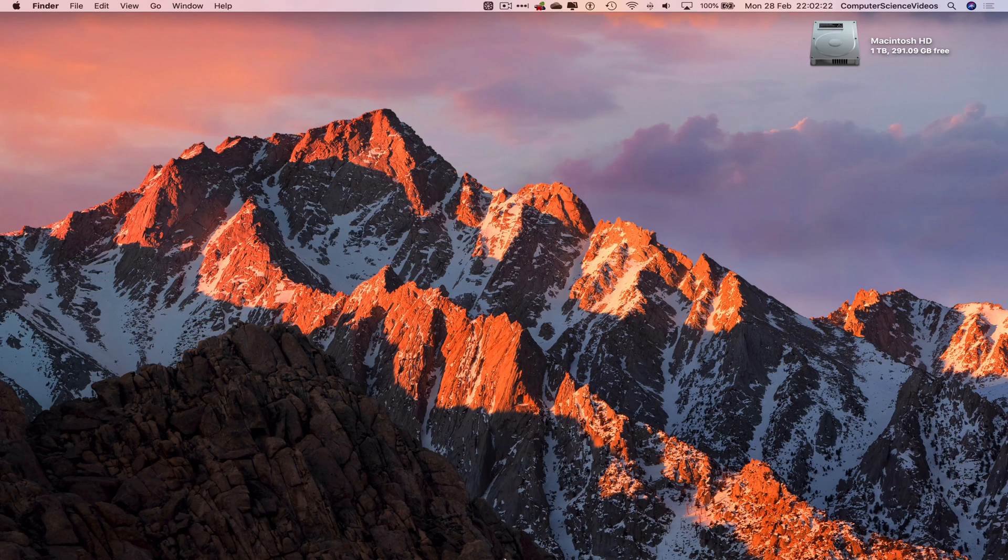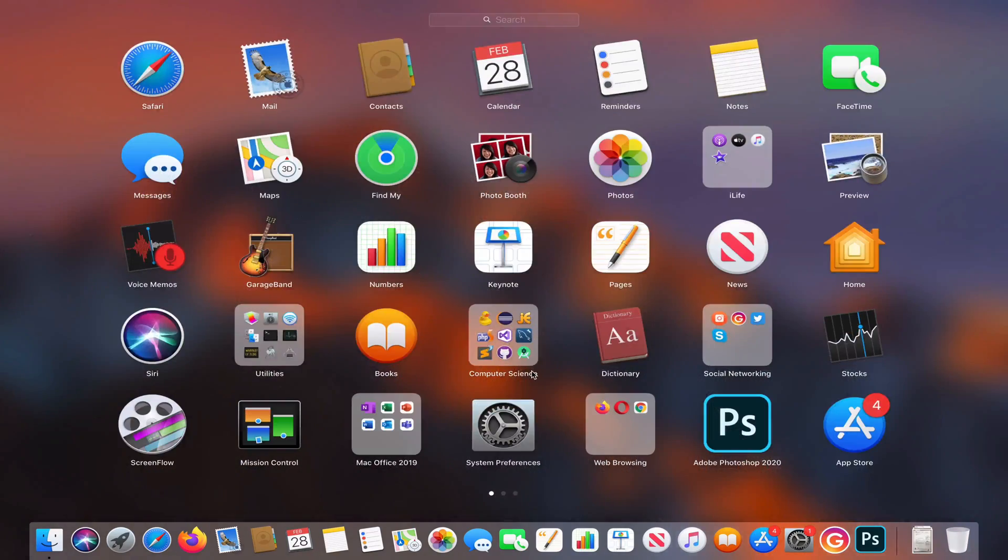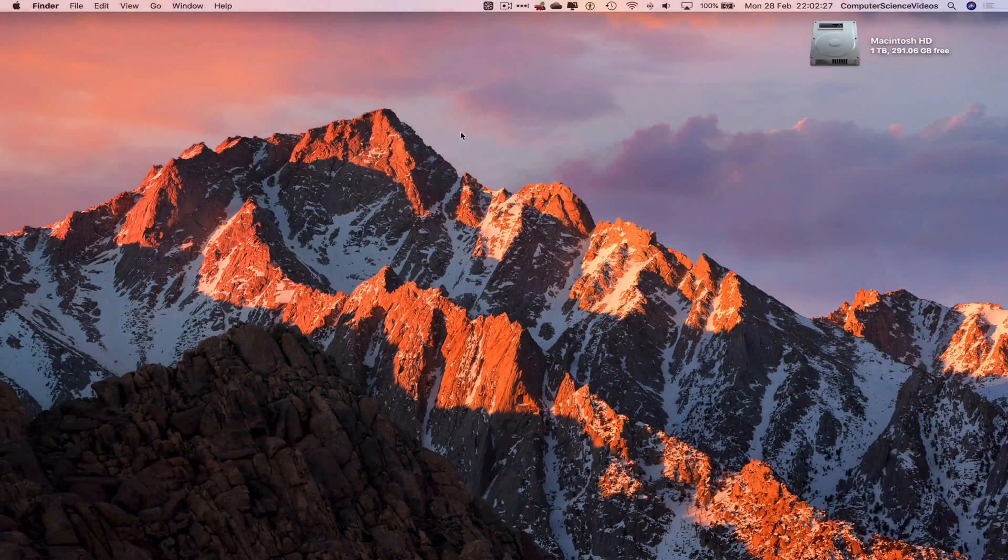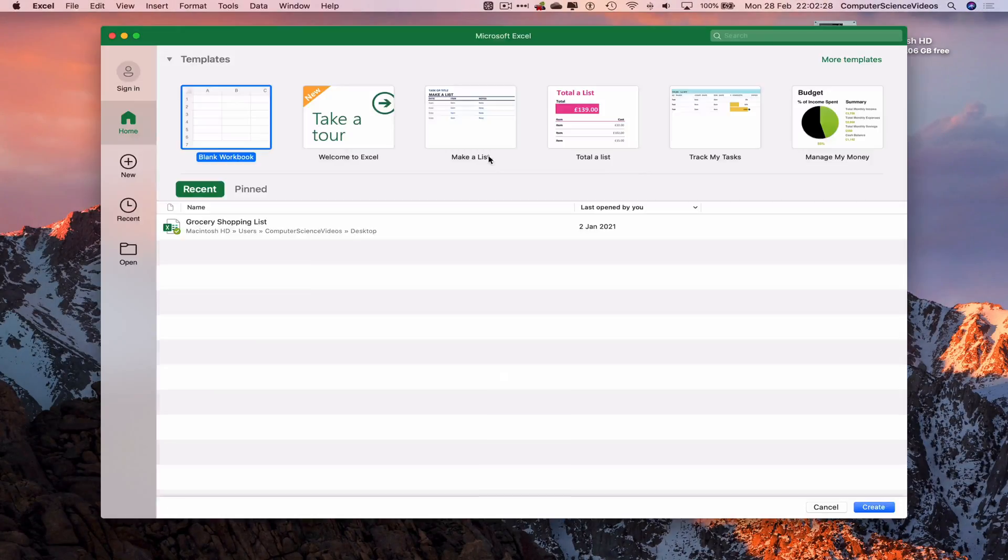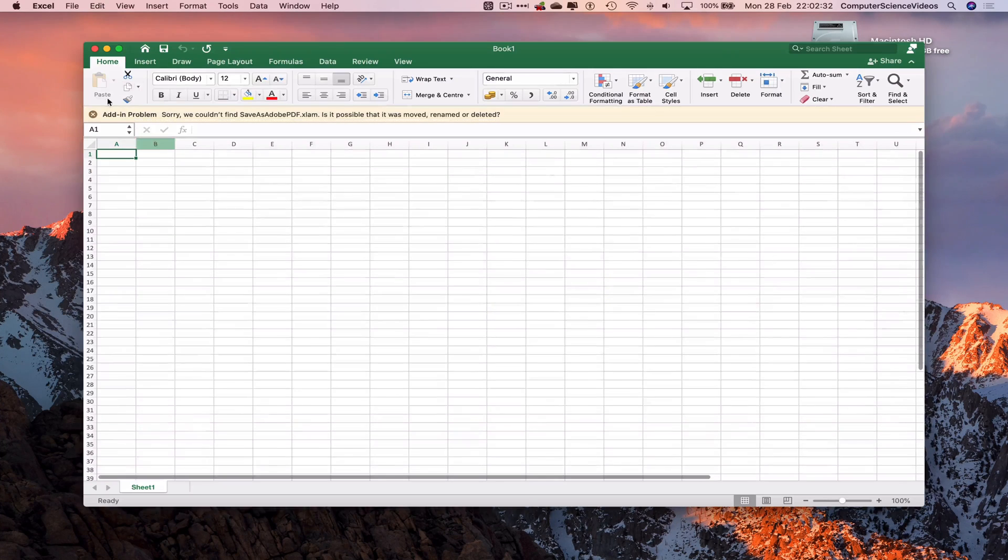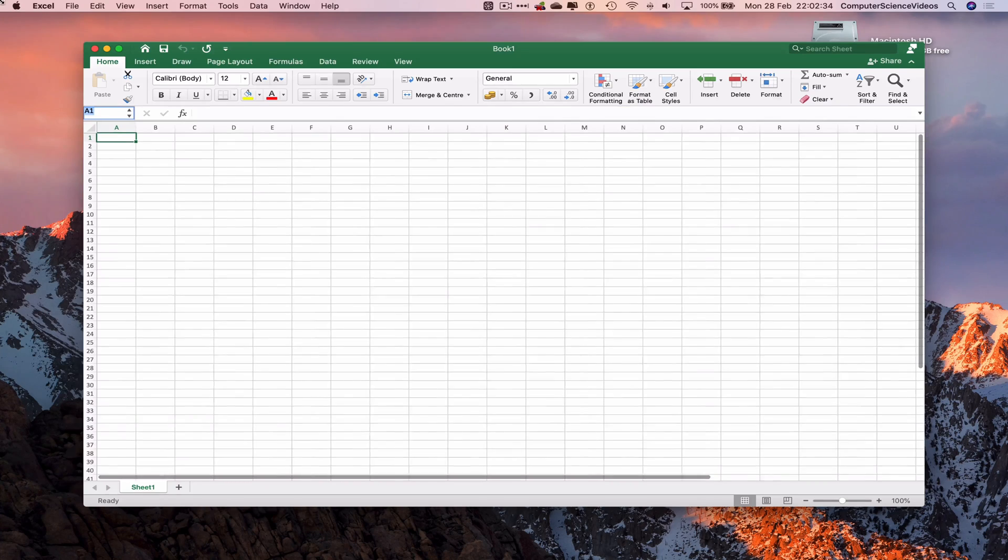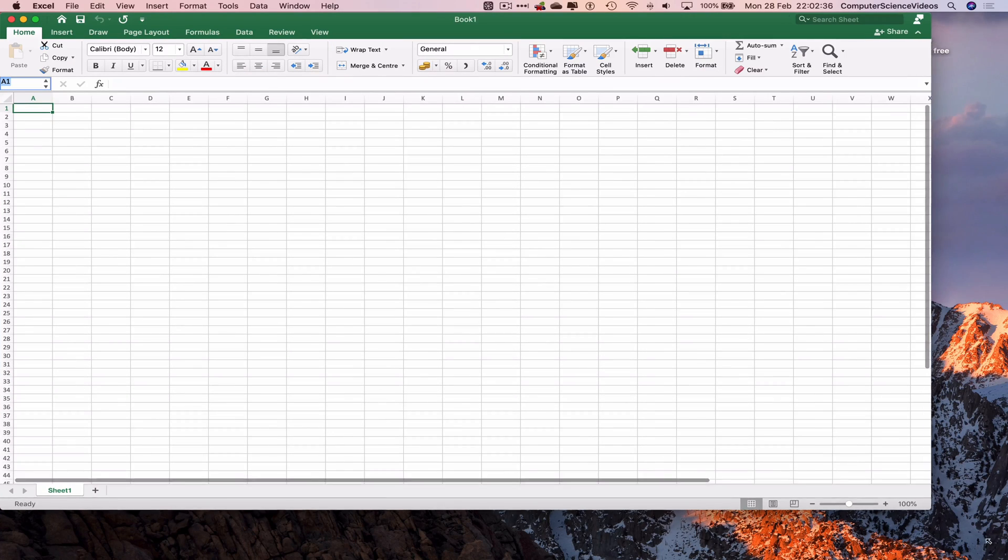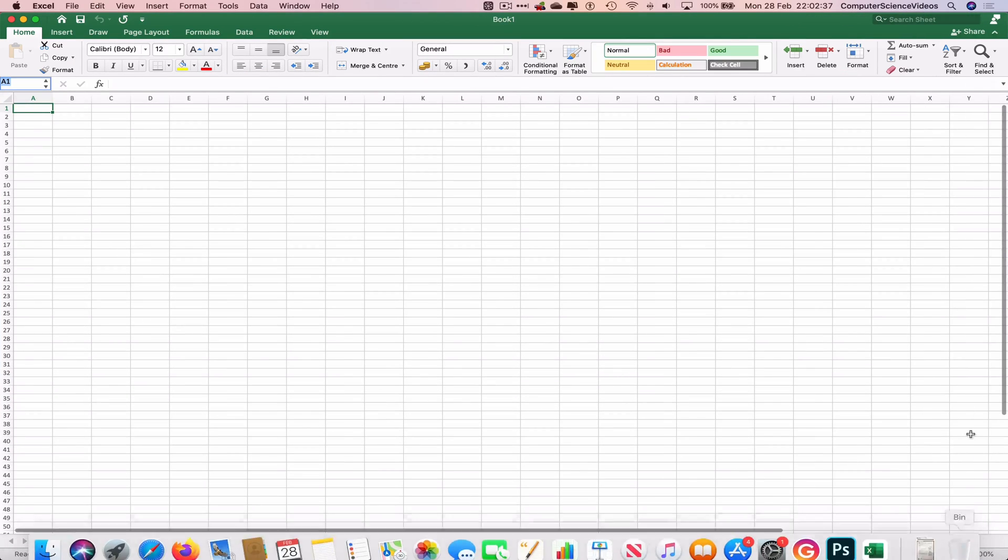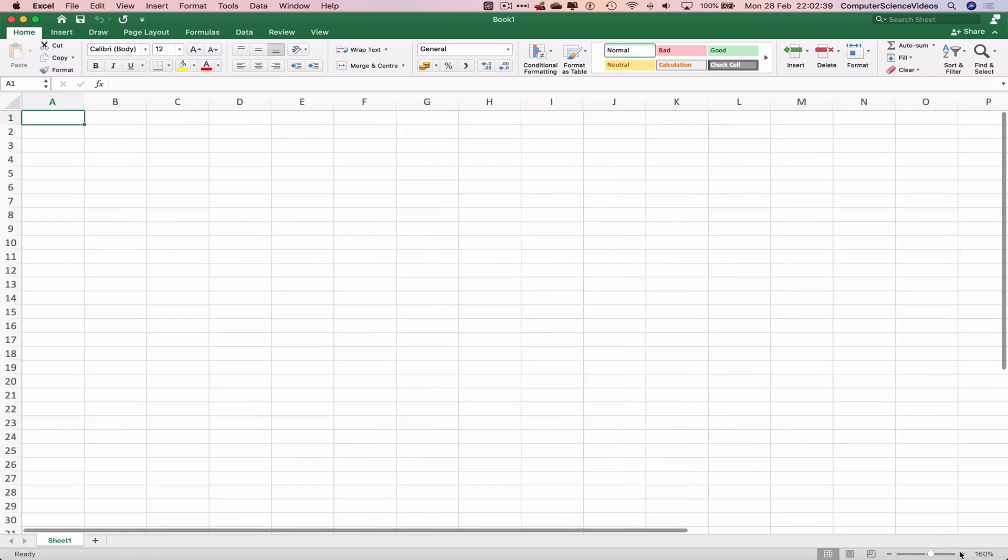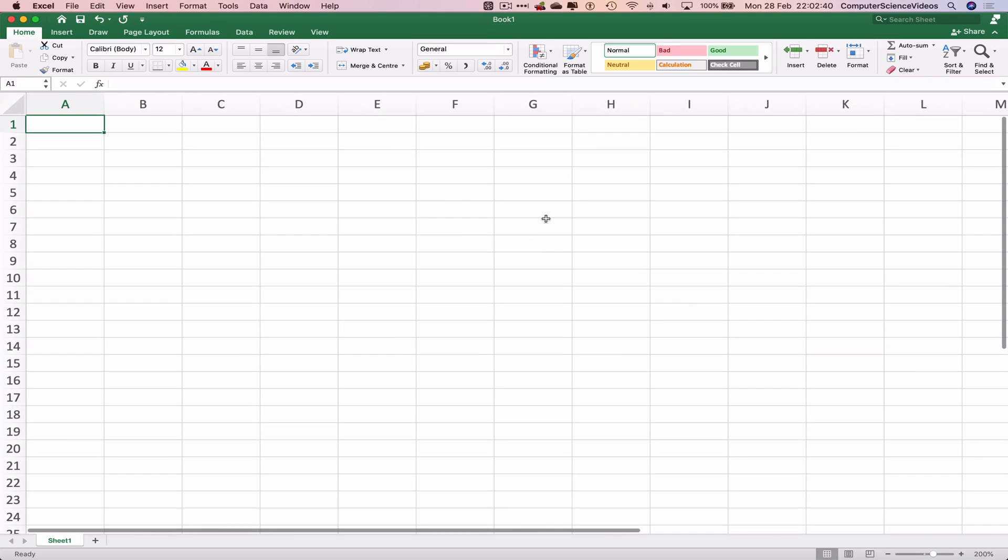Go to the Dock, then to Launchpad, then to Mac Office, and select Microsoft Excel. Now start a blank workbook and increase the size of the application itself.